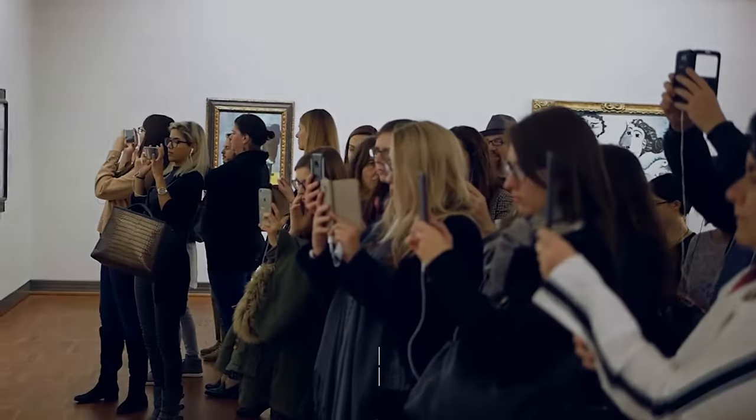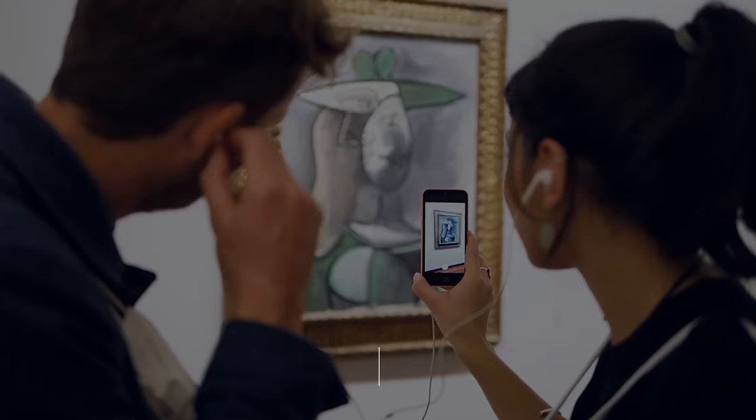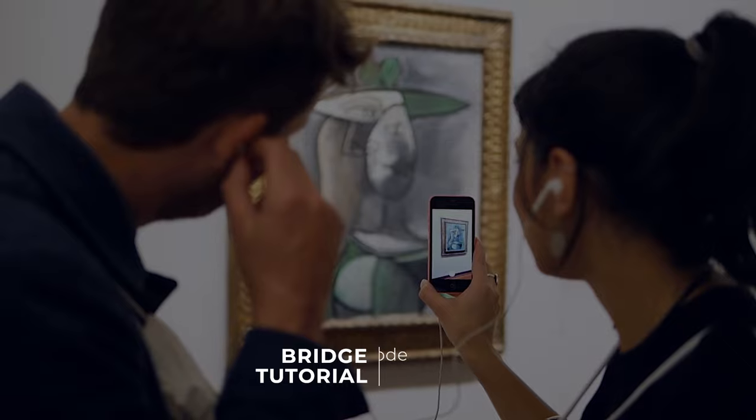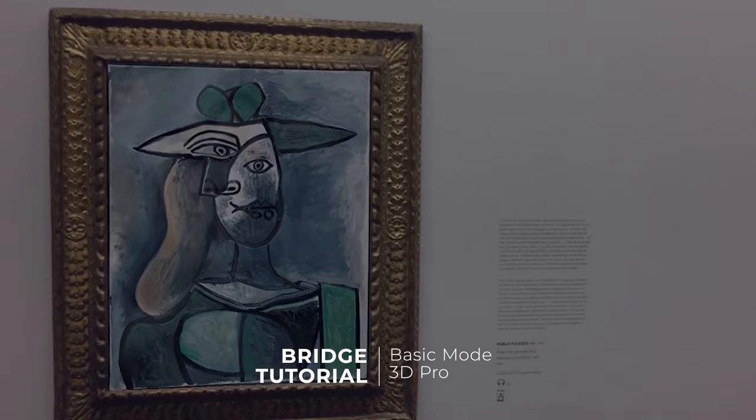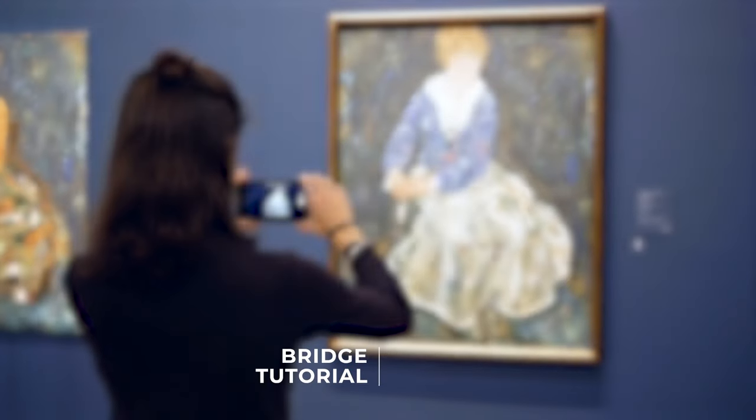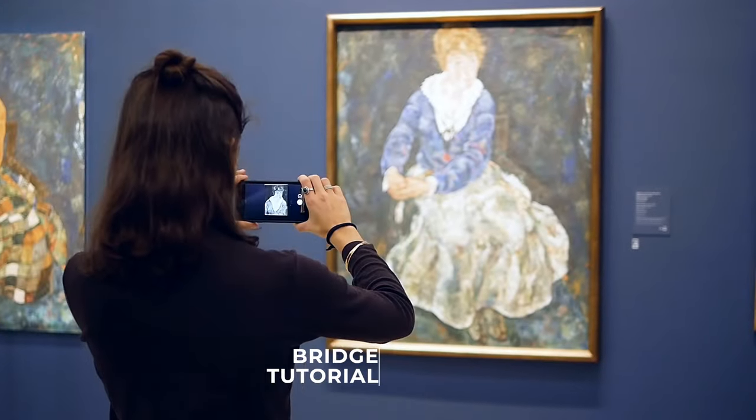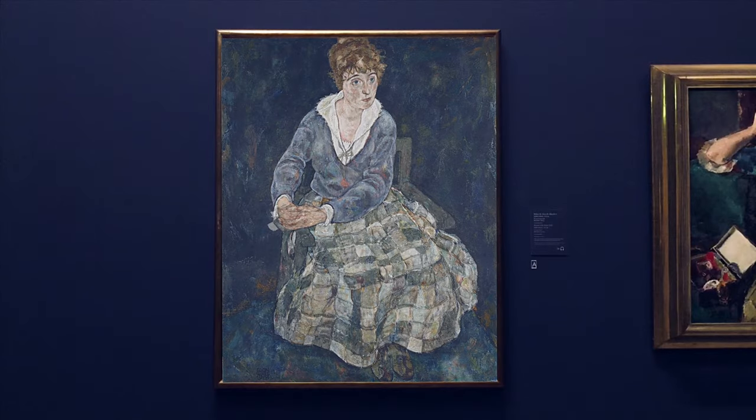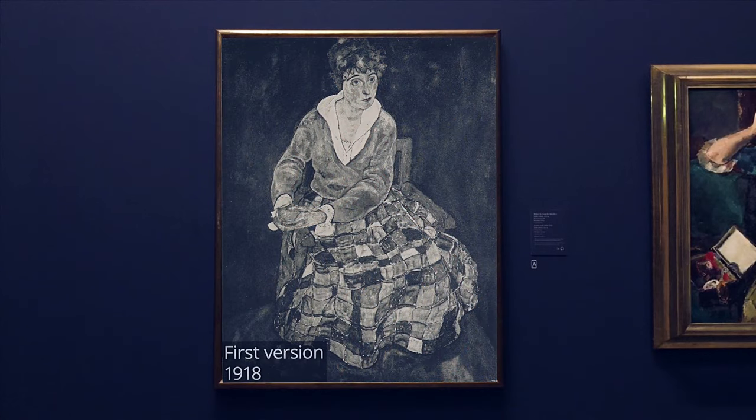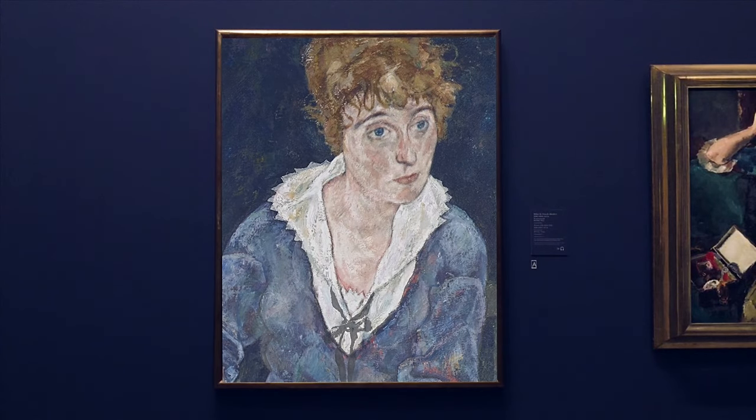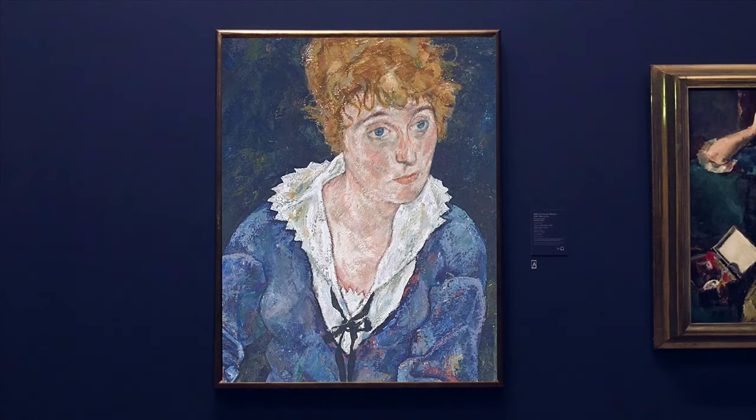Art of Vive is the incredible platform that allows artists to merge traditional art with augmented reality technology to create unique and captivating experiences for viewers. Traditional art such as paintings, drawings, and sculptures can be enhanced with digital overlays using the Art of Vive app.